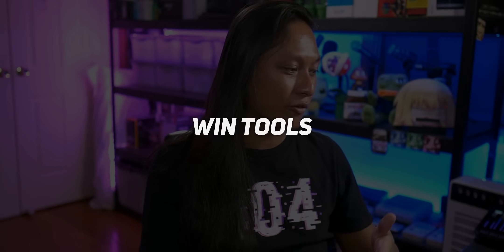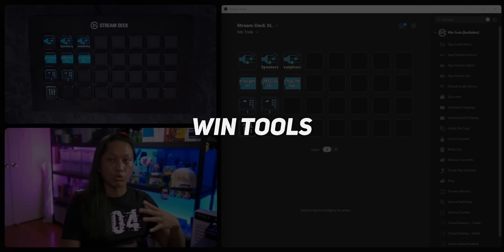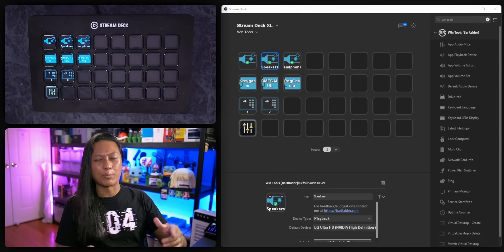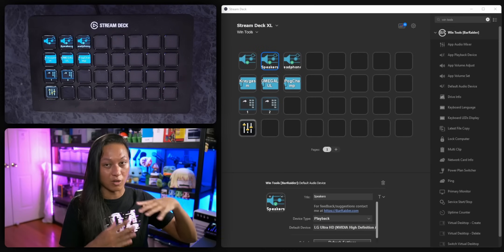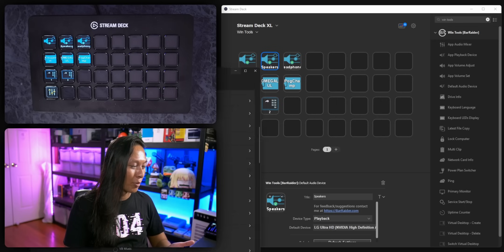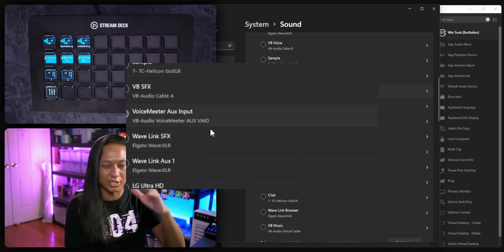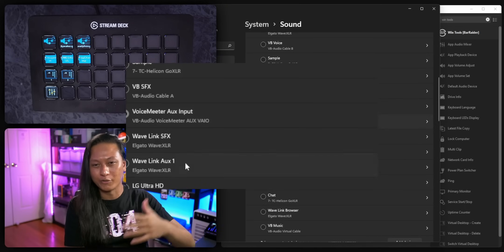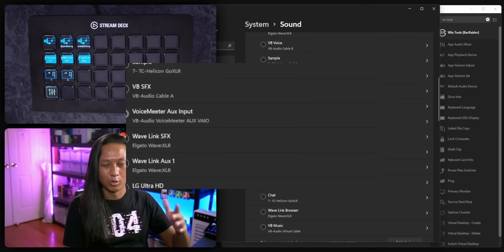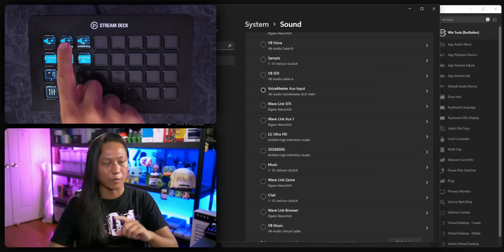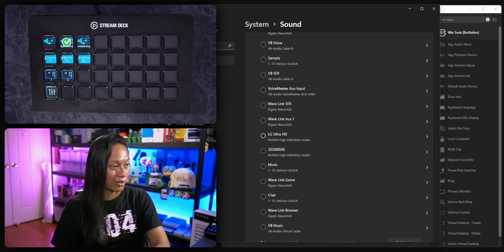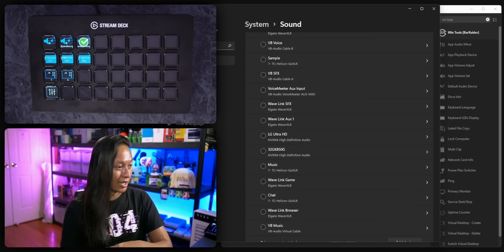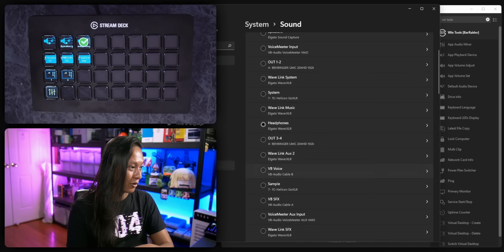This next one is kind of a nerdy one — it's called Win Tools, and it adds a bunch of extra features for controlling stuff within Windows. For example, if you're the type of person who constantly switches audio between speakers and headphones, you're probably used to opening Windows settings to change the audio device, which can be really annoying. With this plugin, you can do that straight from your Stream Deck: press one button to switch to speakers, press another to switch to headphones.